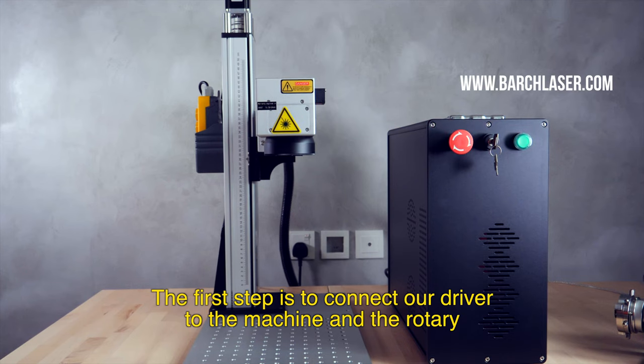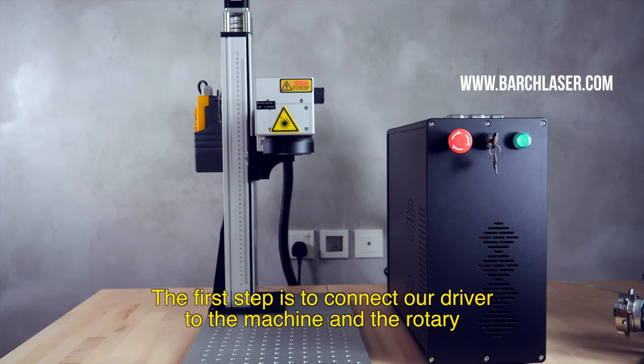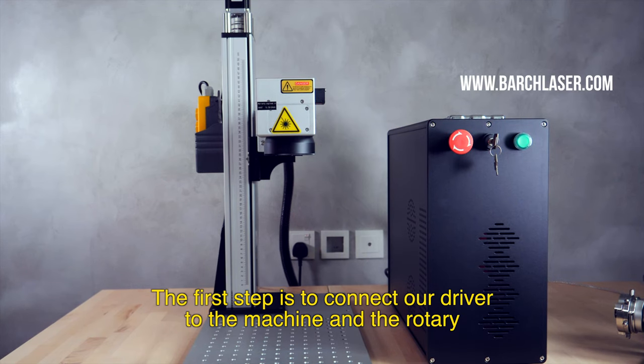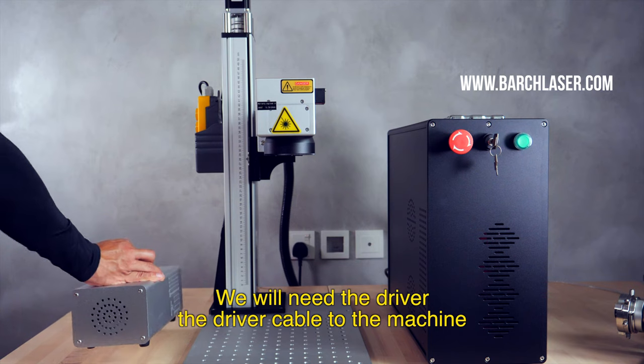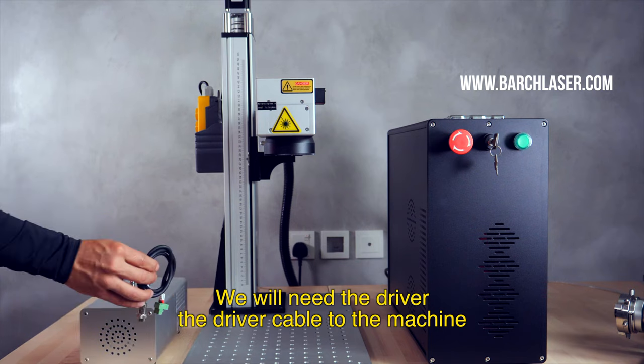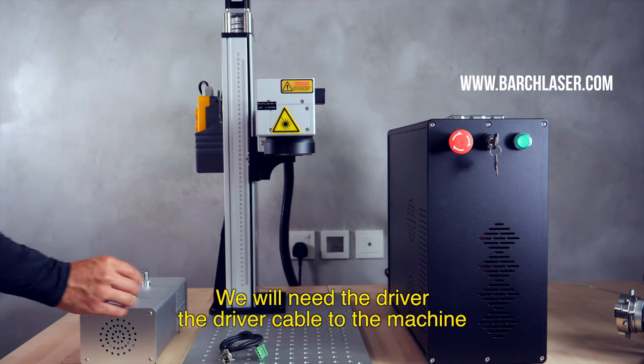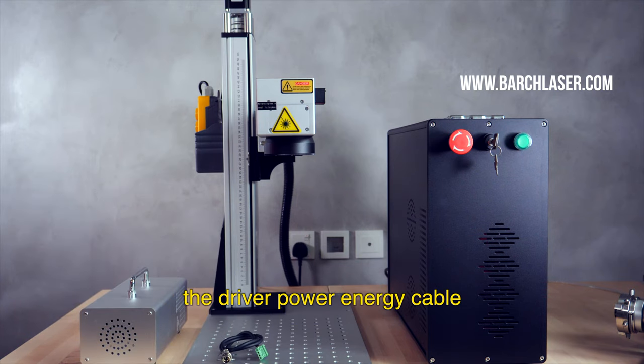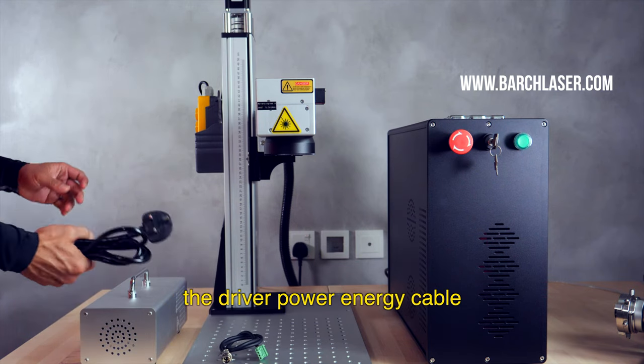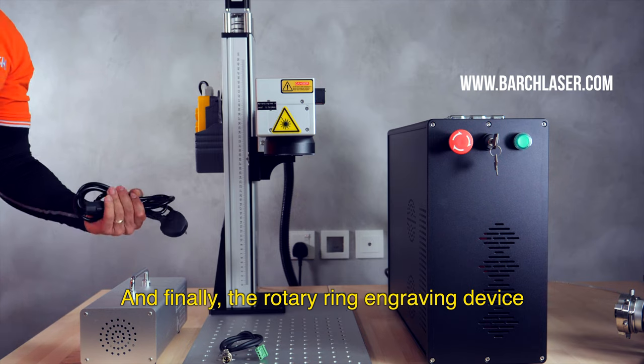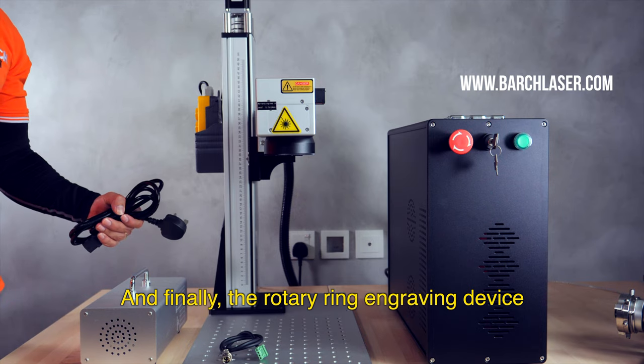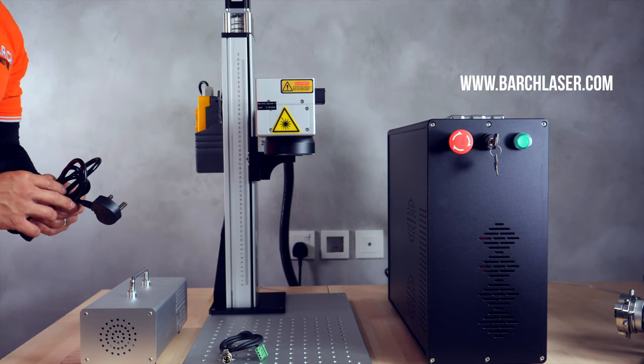The first step is to connect our driver to the machine and the rotary. We will need the driver, the driver cable to the machine, the driver power energy cable, and finally the rotary ring engraving device.